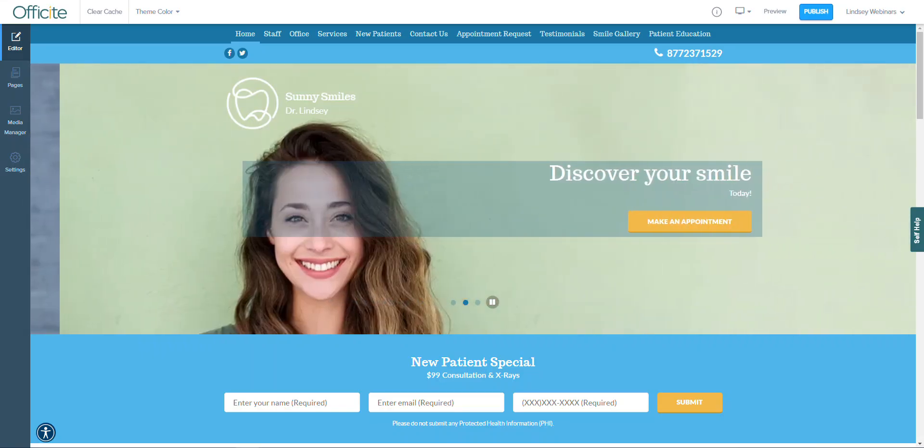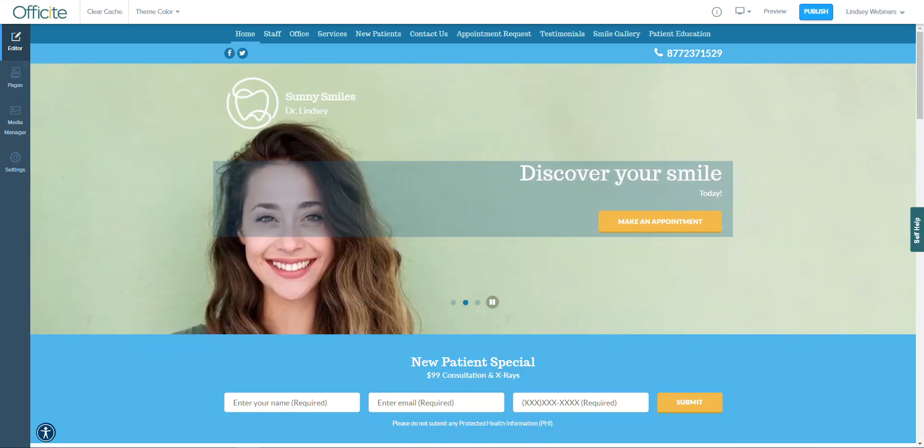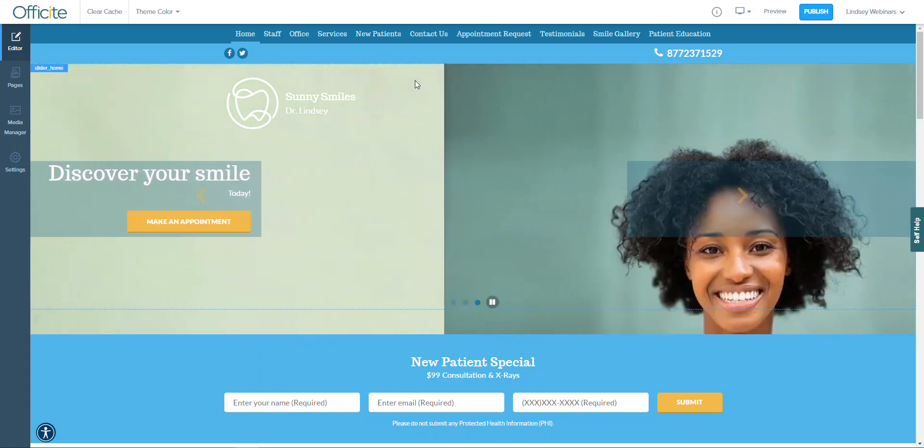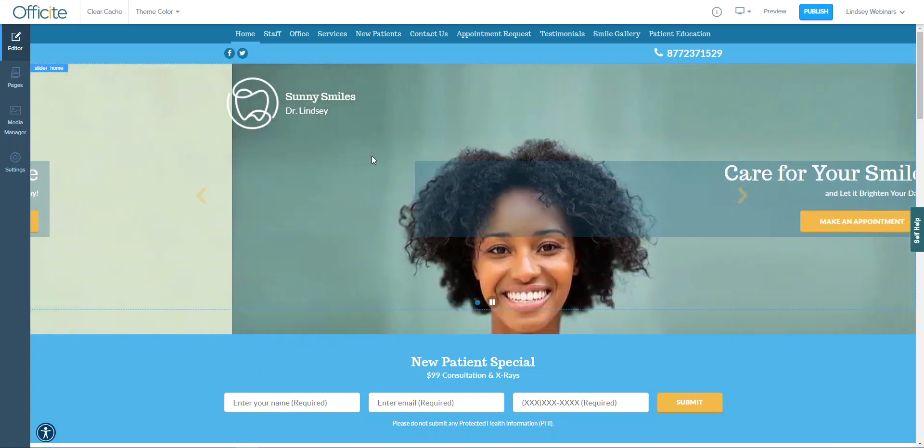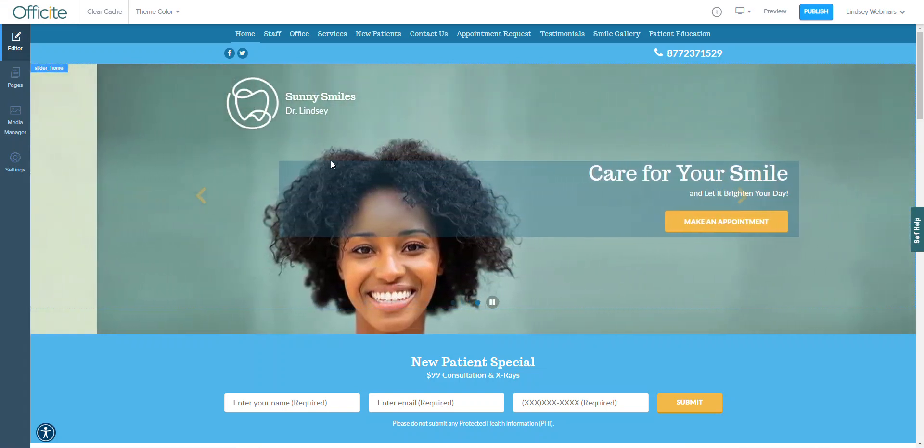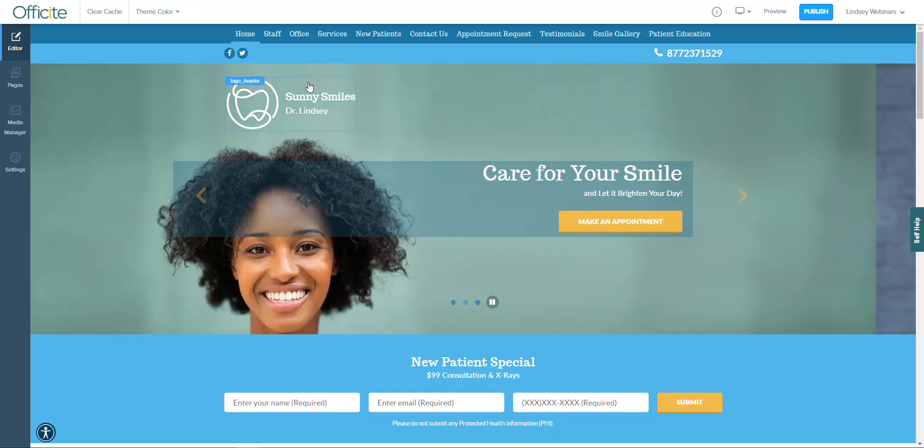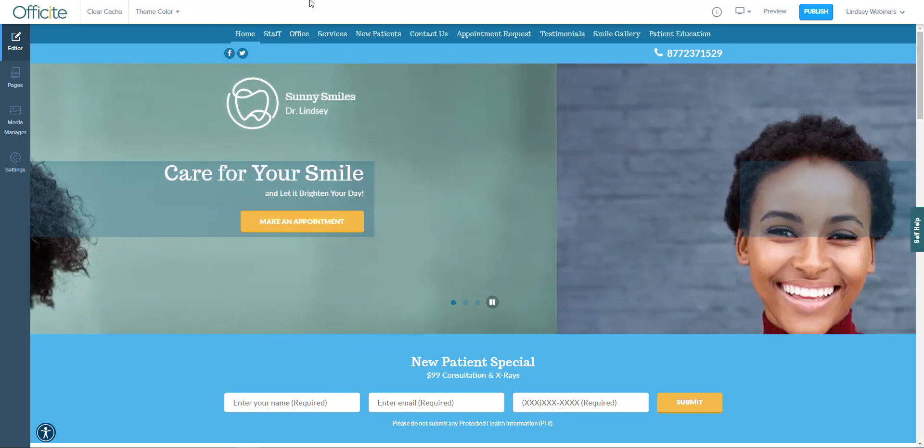Once the editing tool has fully loaded, you will notice that there are several settings options at the top of the screen as well as over to the left-hand side. We will briefly cover each of those before hopping into the website editing tool.